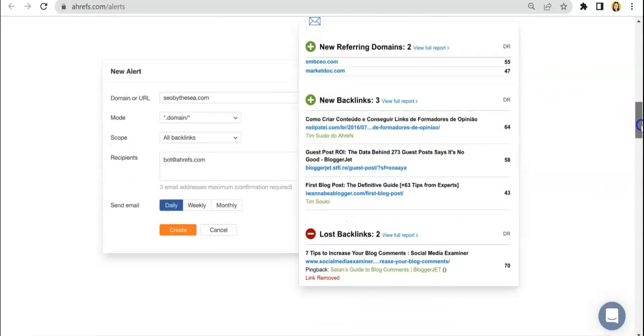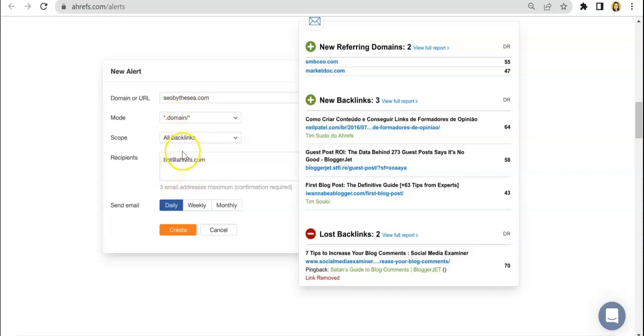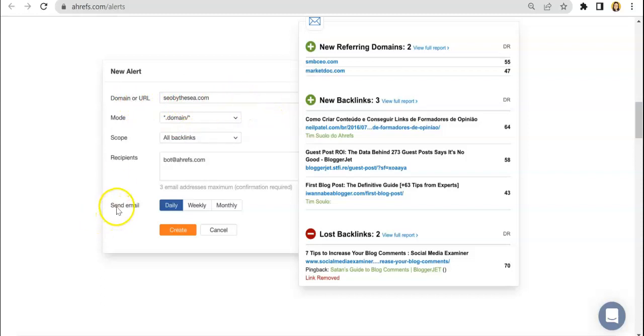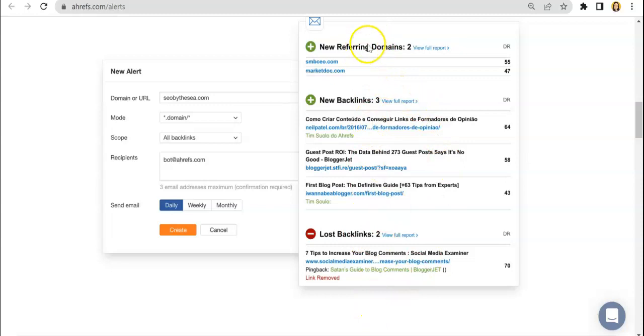So here, this is how you set it up and you just input the corresponding information needed. Here is where you enter your email address and then the scope mode and the domain or URL that you want to be checking. And you can select the schedule of the report if it's daily, weekly, or monthly and then create.